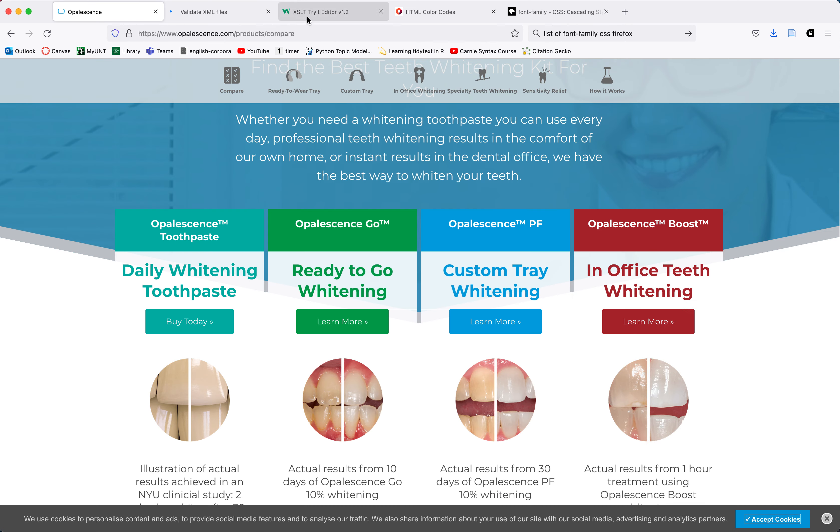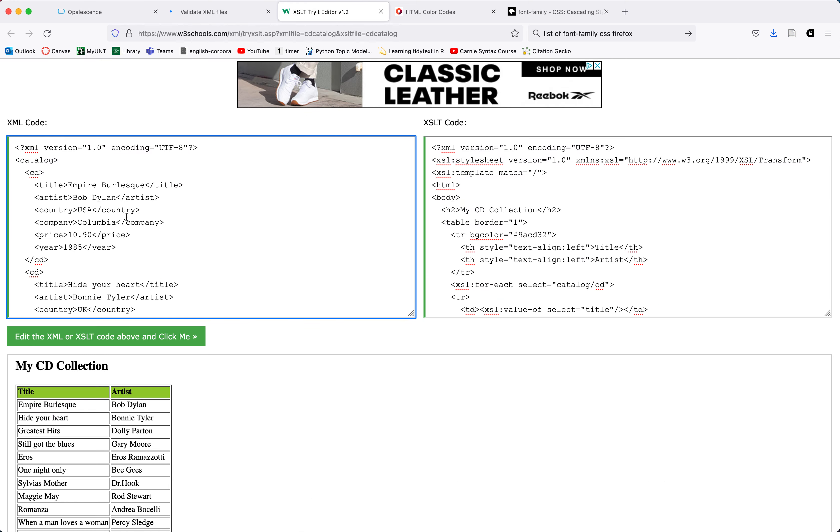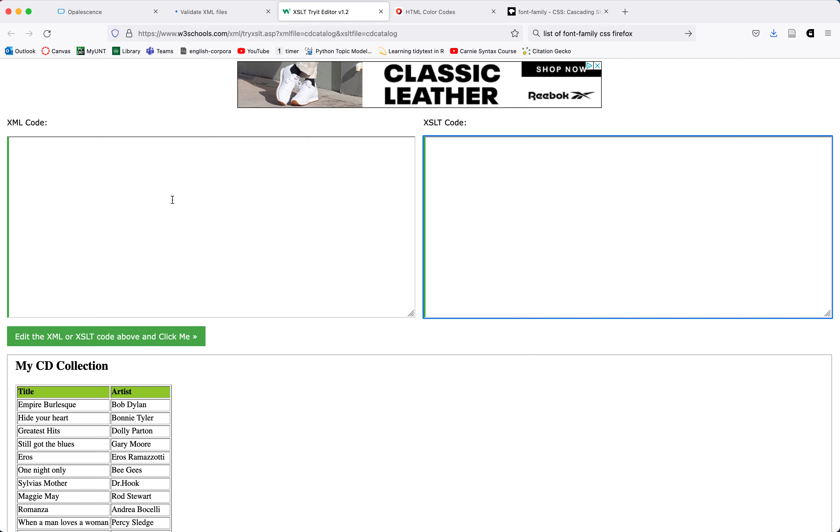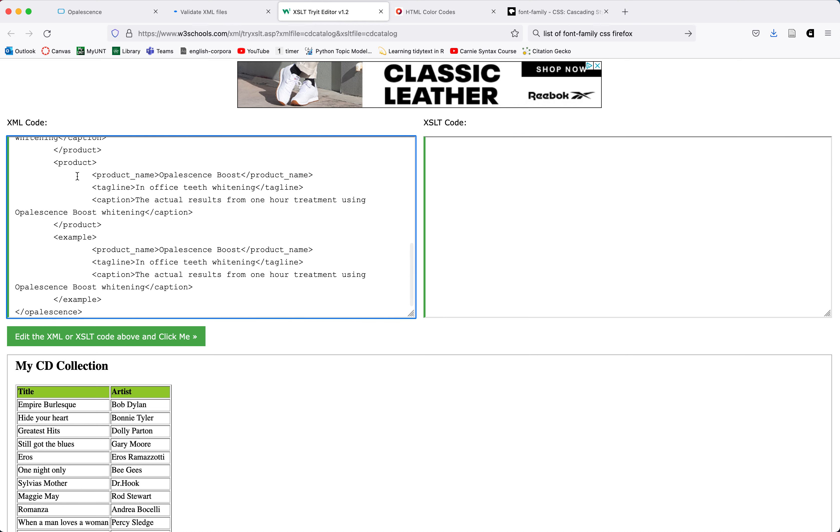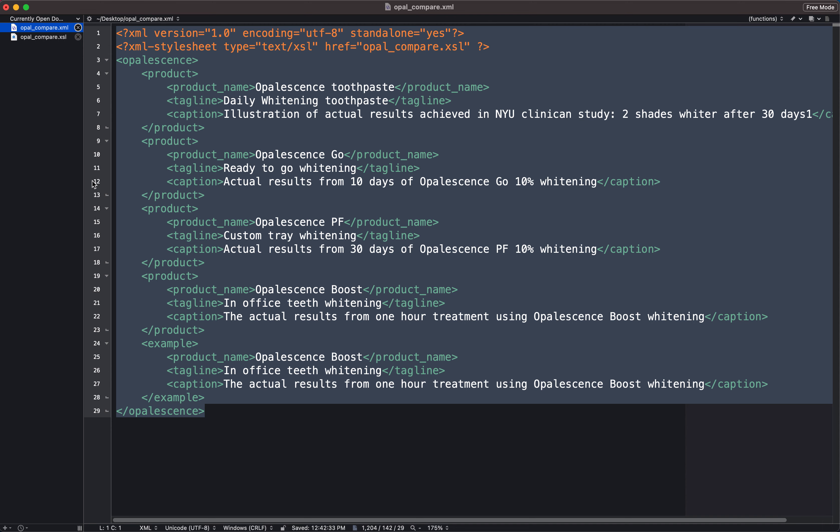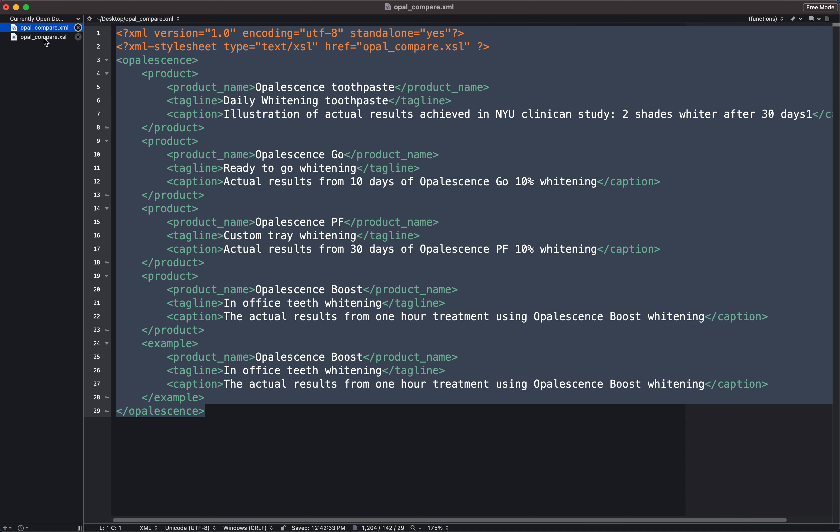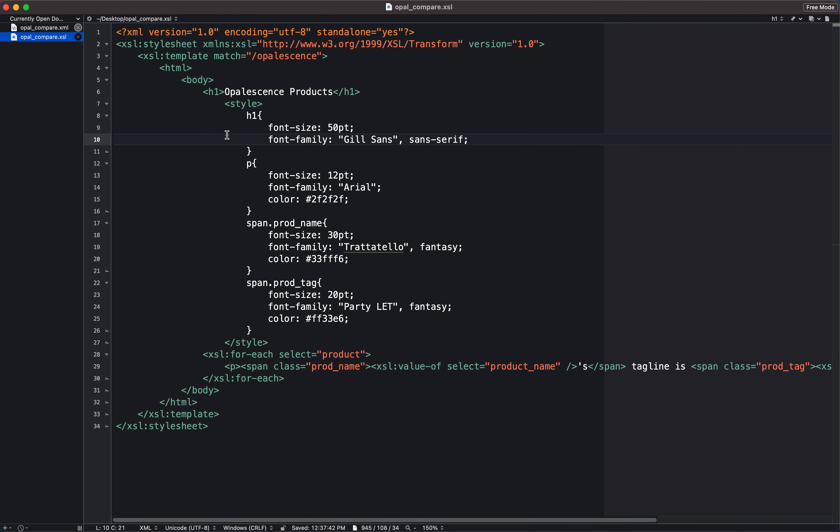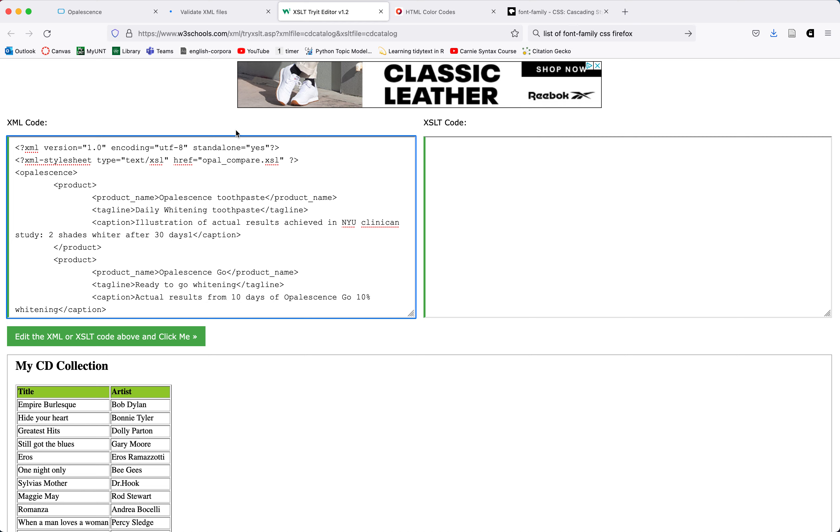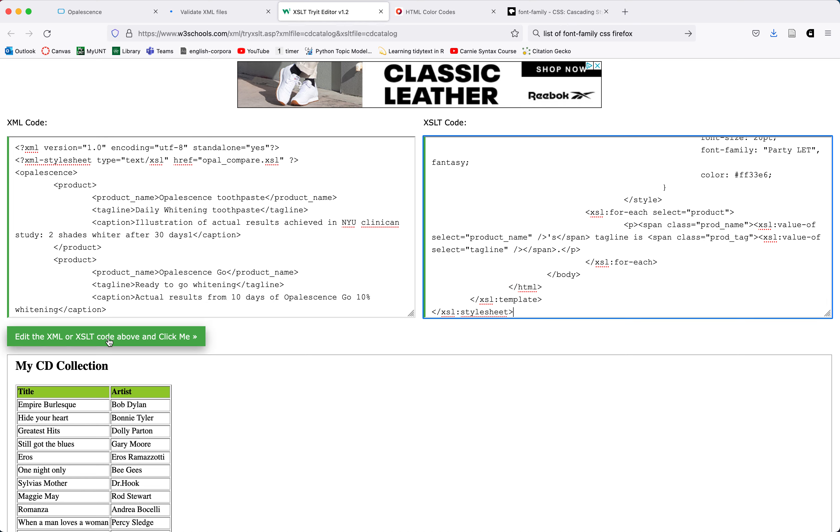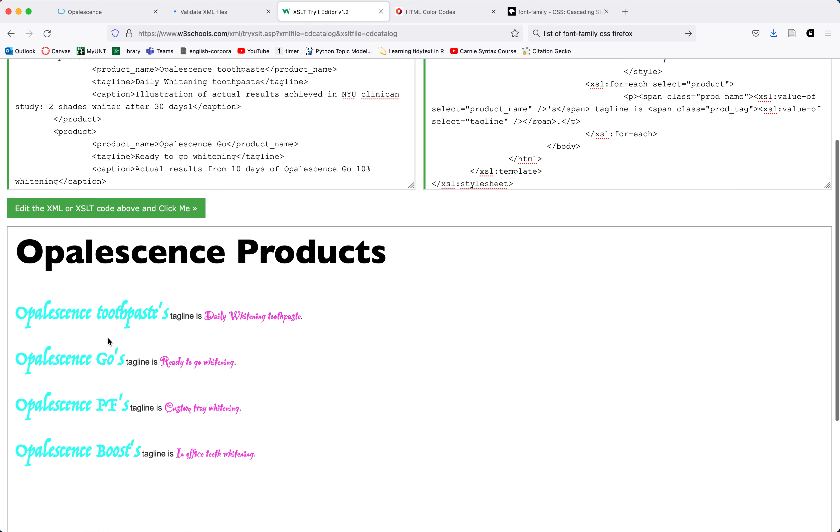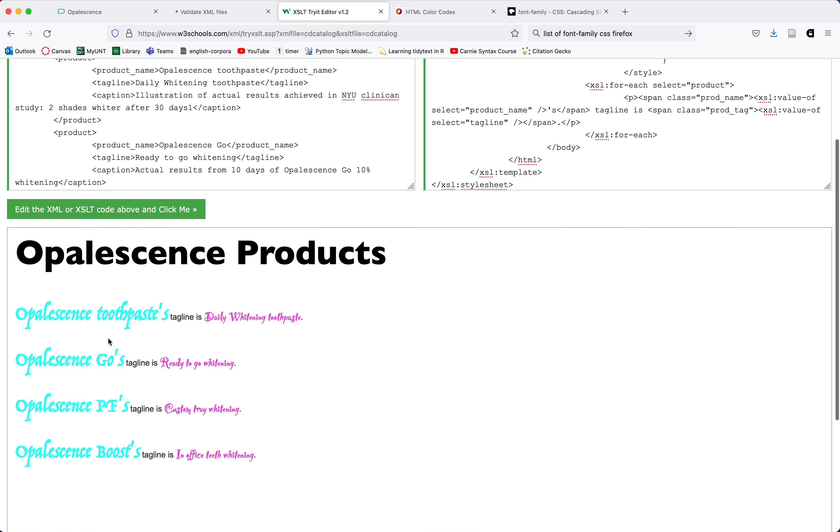Now what I want to do is use the XSL transformation engine that's linked in the assignment description. And I'm going to clear out what comes in here by default. And in the XML code window, I'm going to paste in my XML code. And in the XSL code window, I'm going to paste in my XSL code. And then I'm going to click the green button here. And we can see that it's worked.